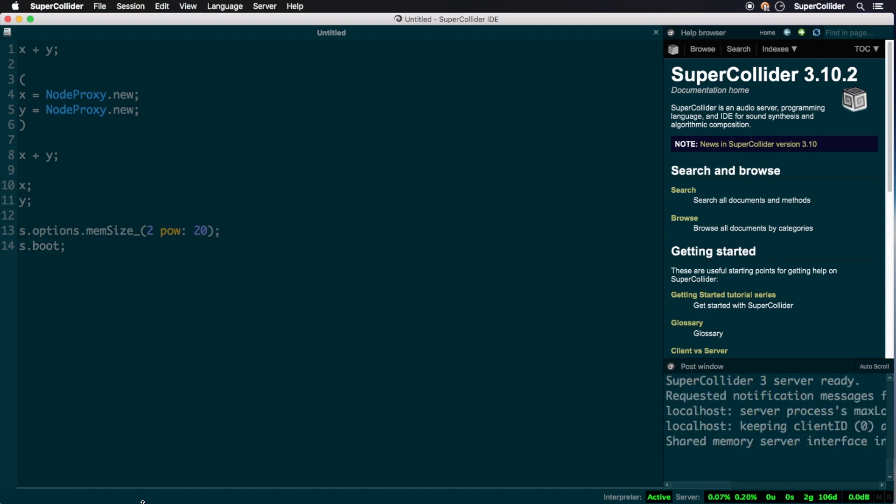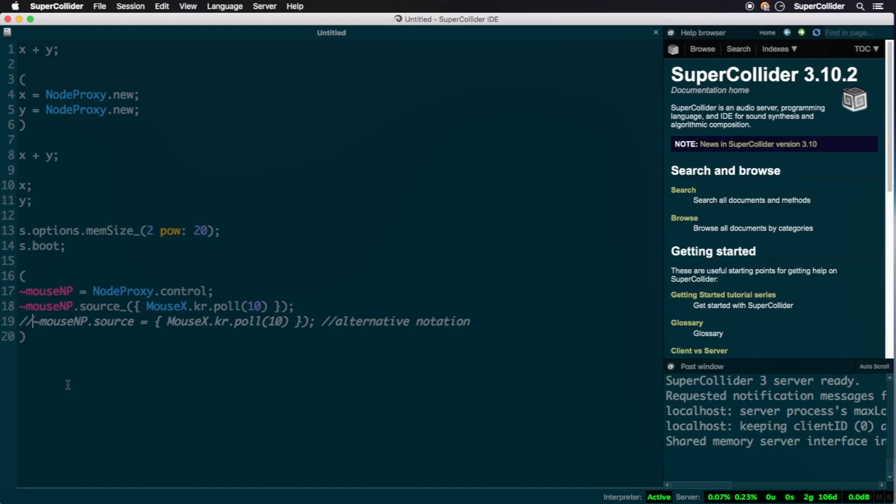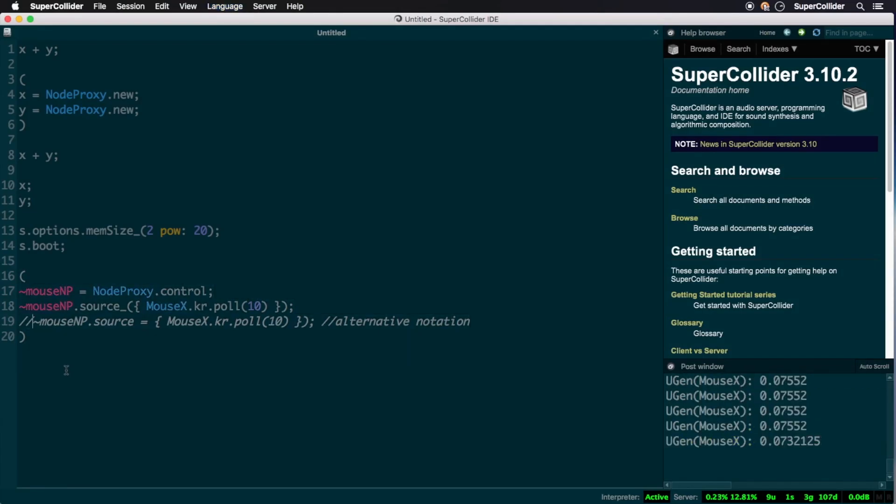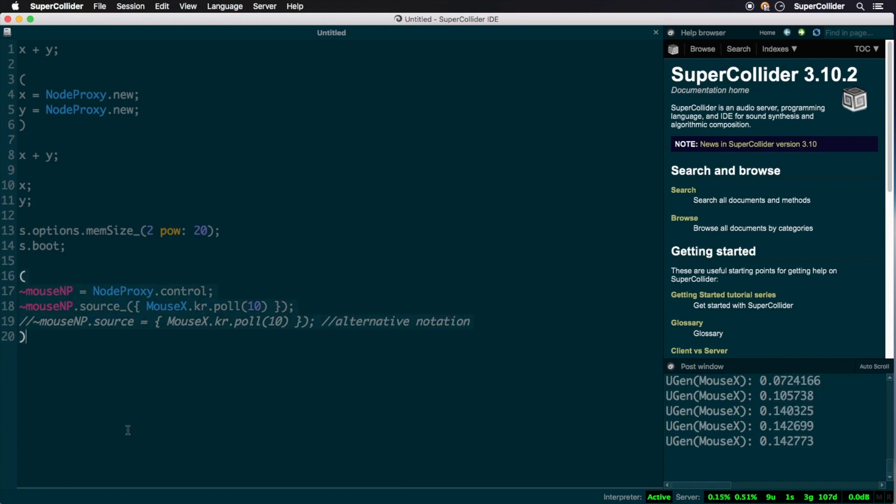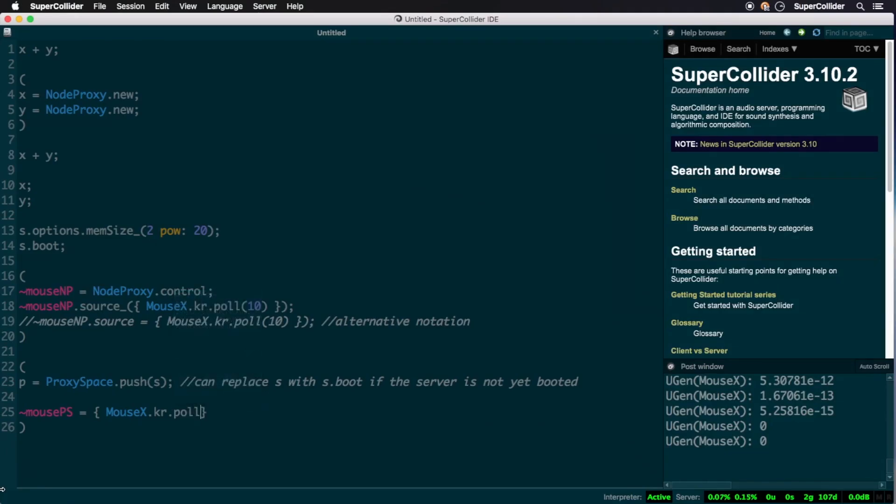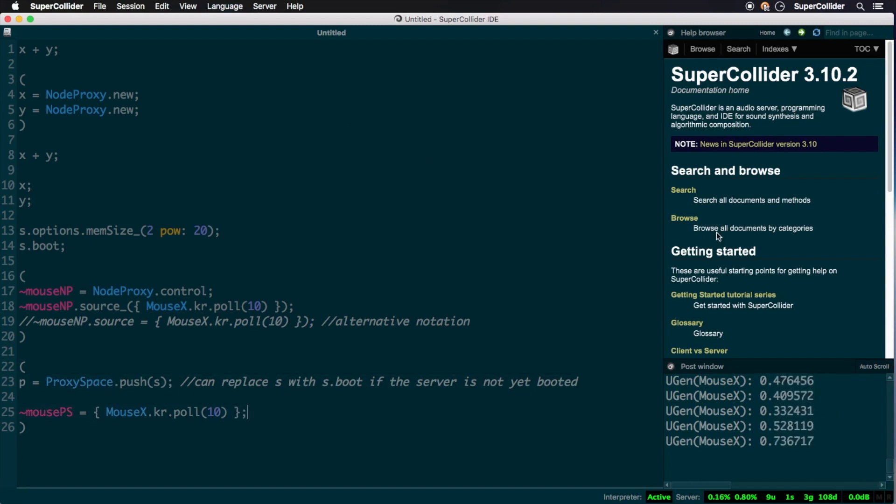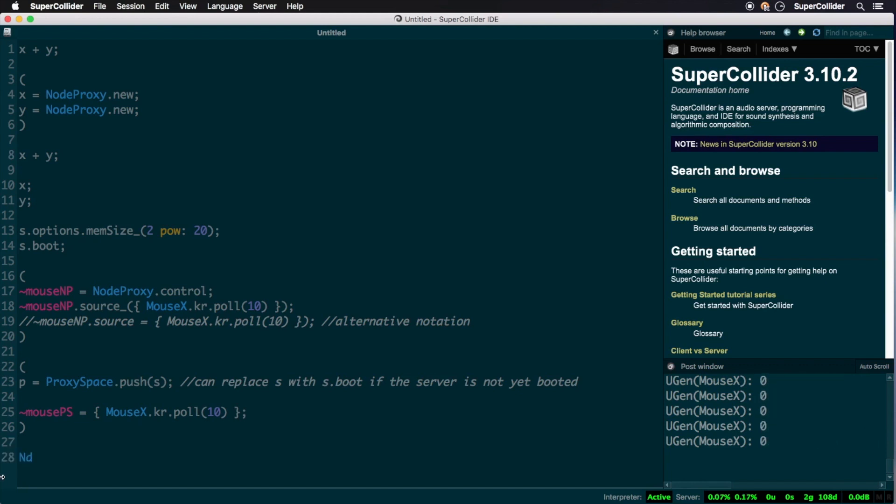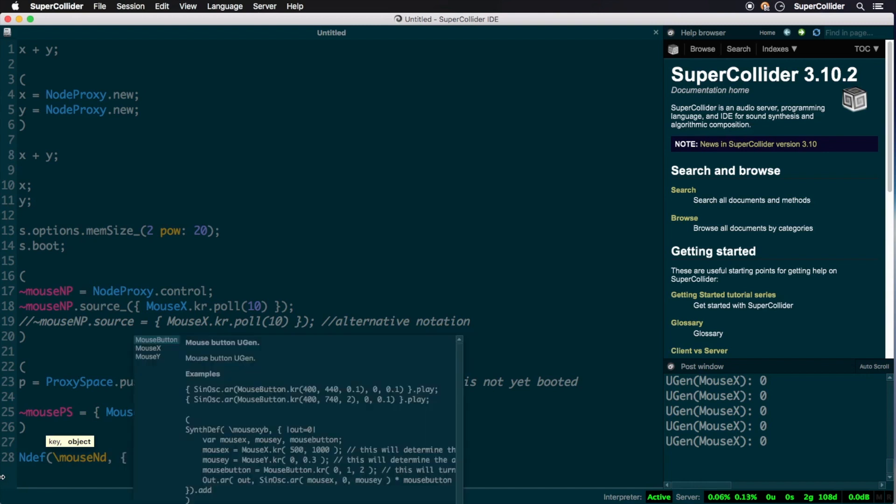Node proxies can be instanced in any of the following ways. 1. Manually, where a node proxy is declared and later set to some source object. 2. Using proxy space. 3. Using the node proxy definition.